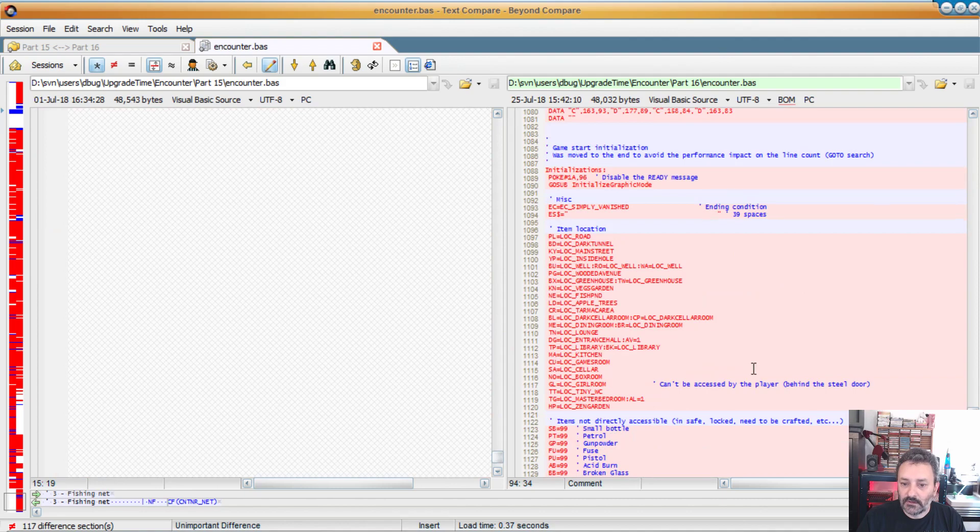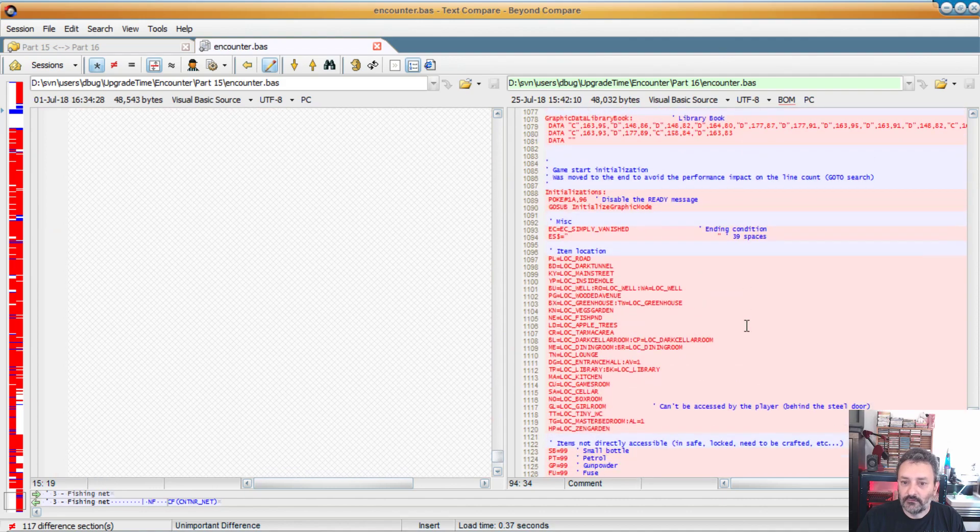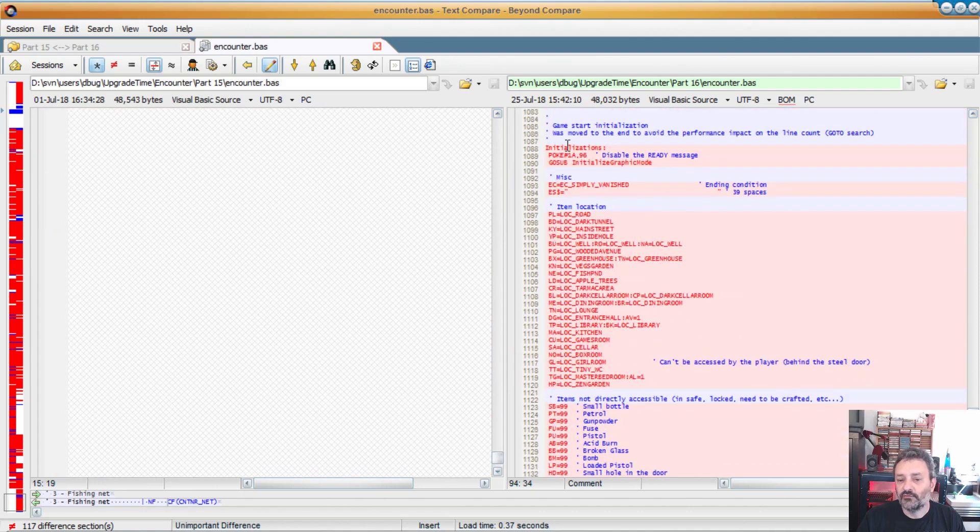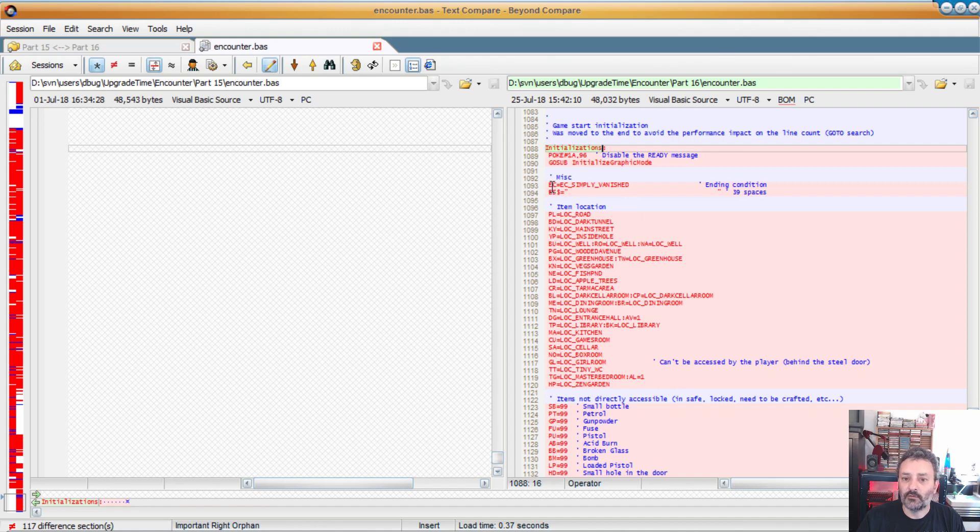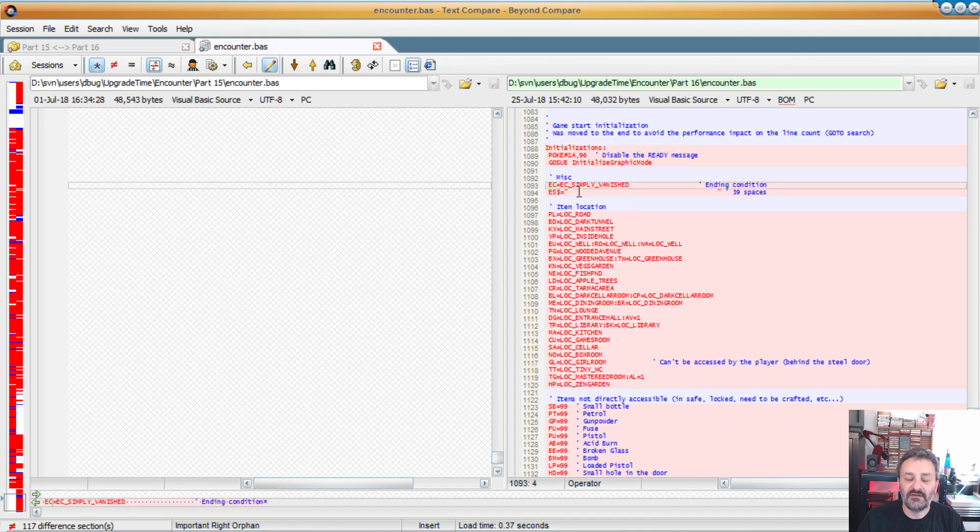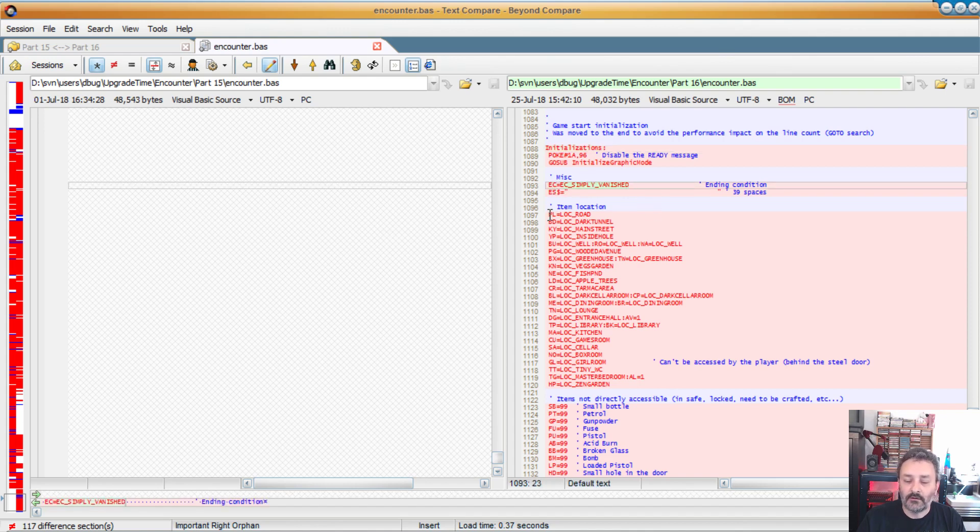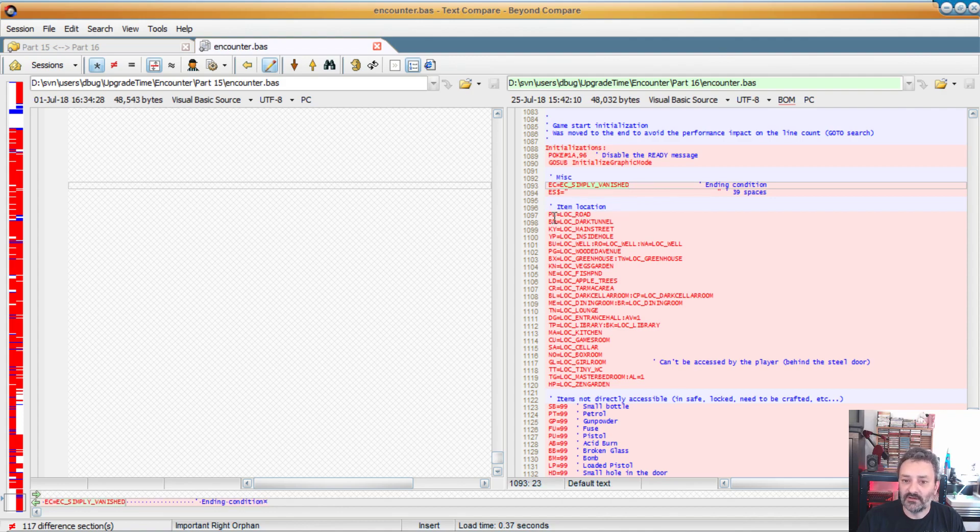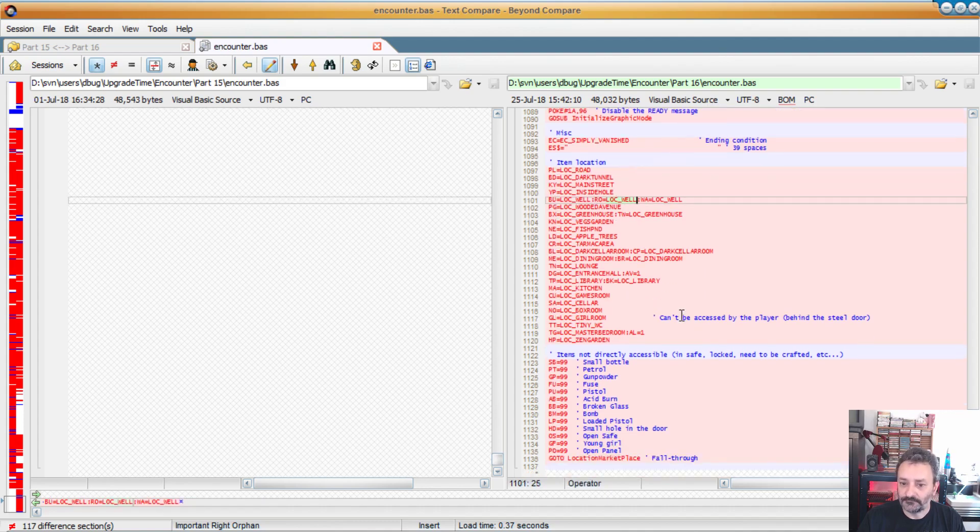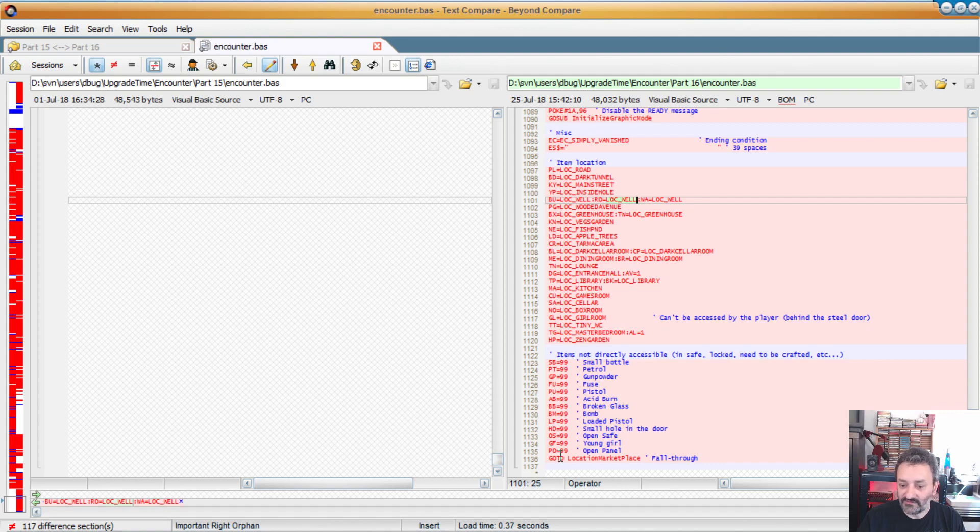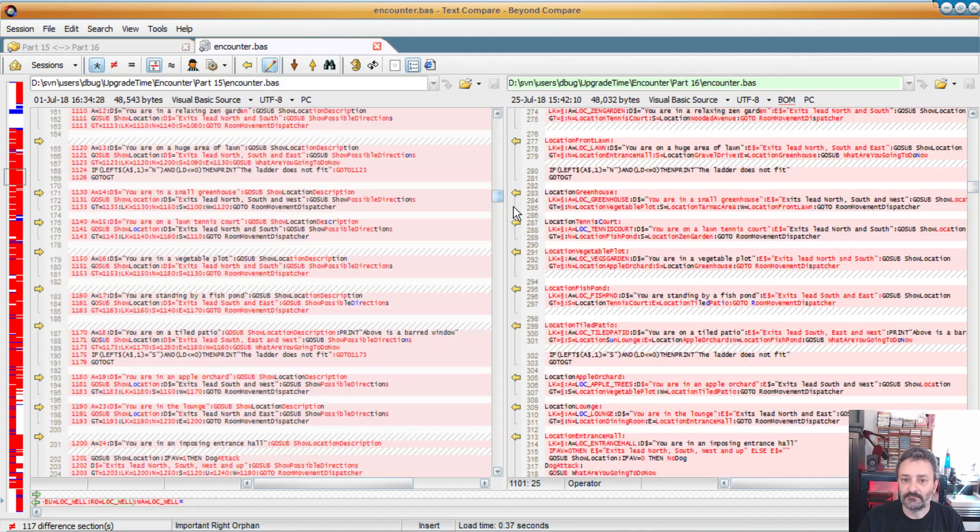So it also allows us to do things like that. So I move the initialization sequence at the end. And the thing I showed earlier, so now the error condition is not EC equals seven, it's simply vanished. And instead of 11, 12, 13, we can say that that one is in the road, that one is located on the well. So the bucket, the rope, and the water on the well. And all these ones are 99, they are nowhere. And then we go to the marketplace.